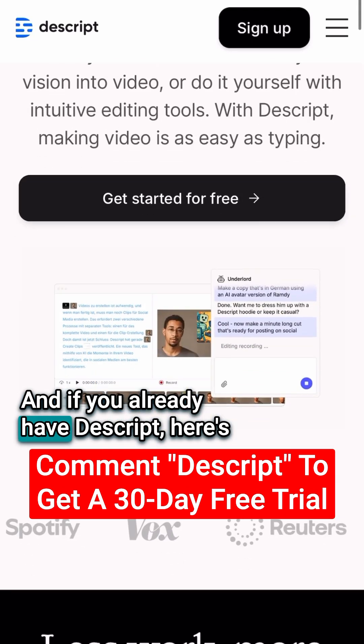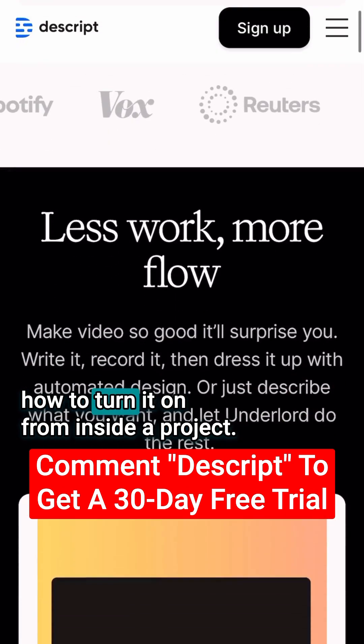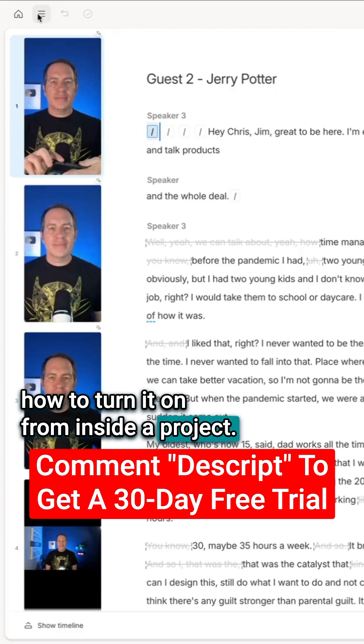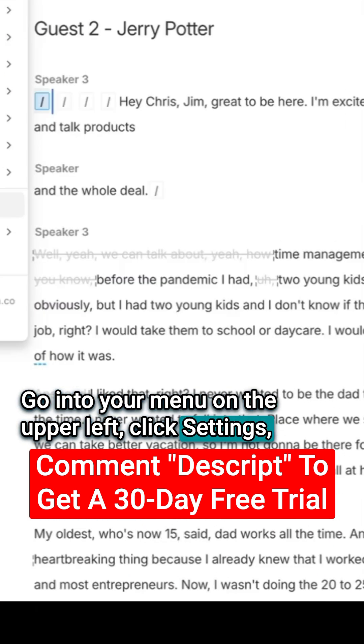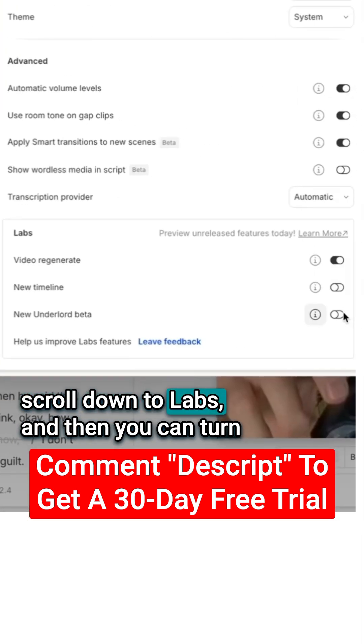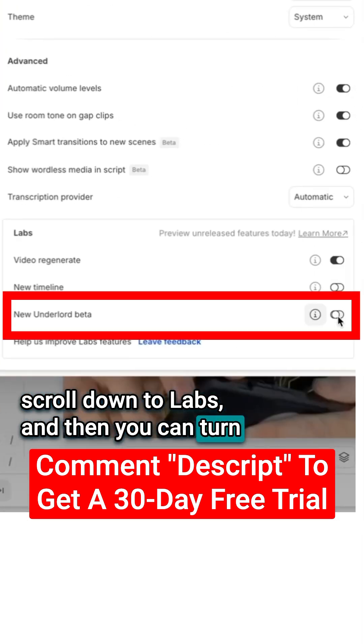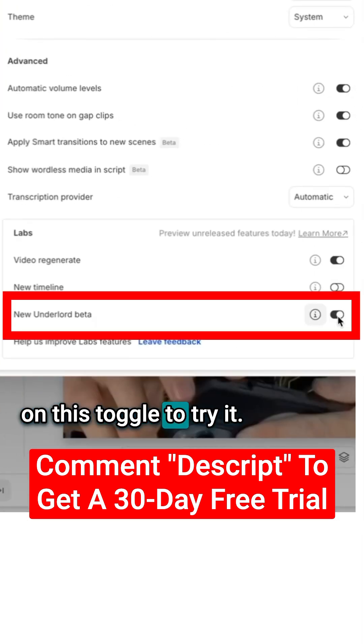And if you already have Descript, here's how to turn it on. From inside a project, go into your menu on the upper left, click Settings, scroll down to Labs, and then you can turn on this toggle to try it.